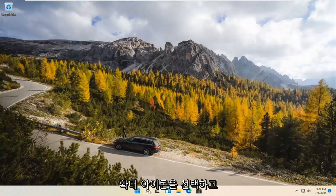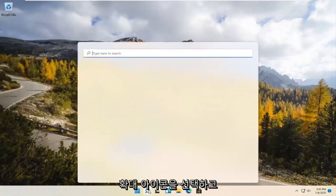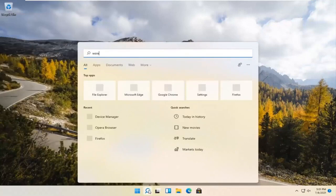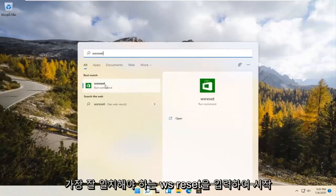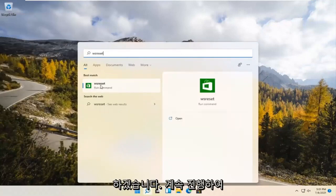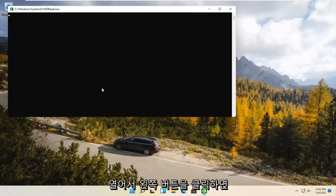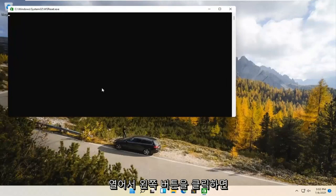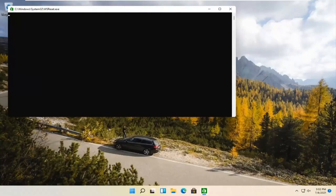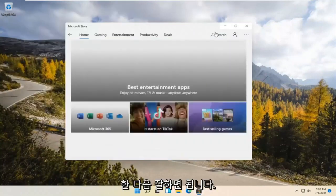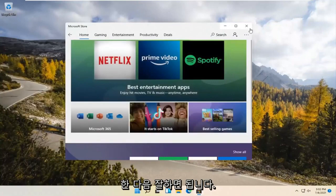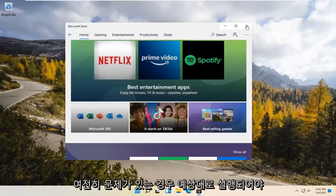We're going to start by selecting the magnify icon and type in WSReset. That should be the best match that comes up. Go ahead and open that up, just left click on it. This is going to reset the Microsoft Store, and then hopefully it should launch as it's supposed to.